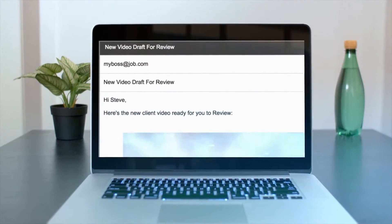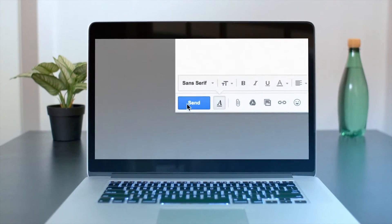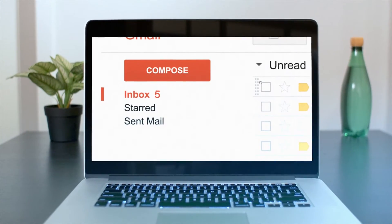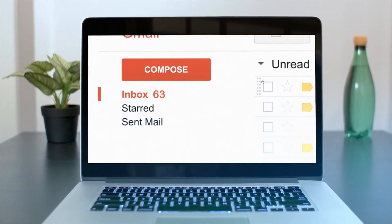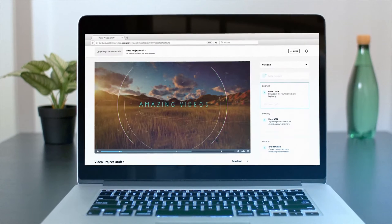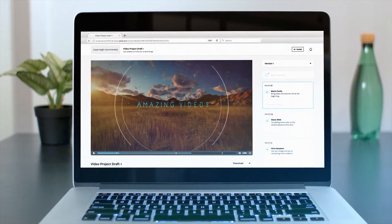Hi guys, Jordan here and today we're going to be looking at Motion Array's video review system. So, let's jump right into it.